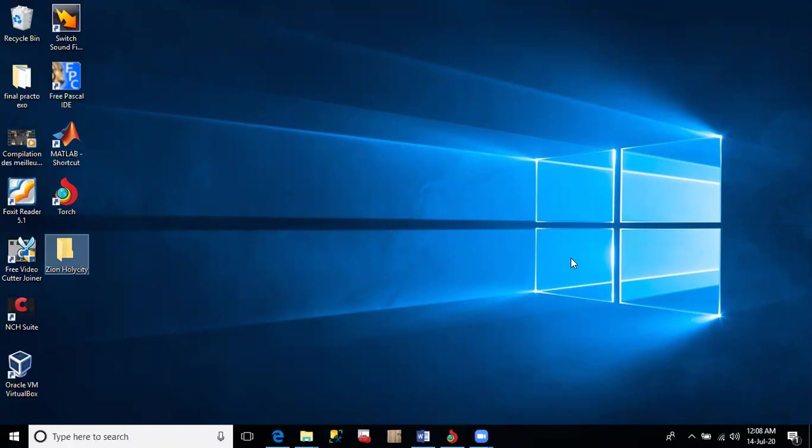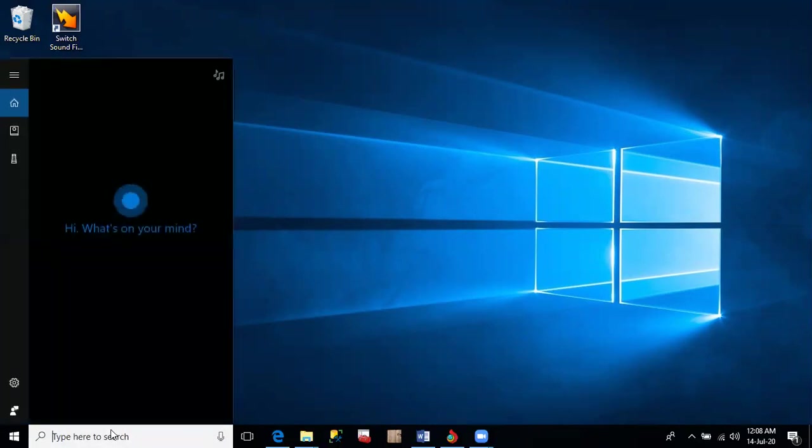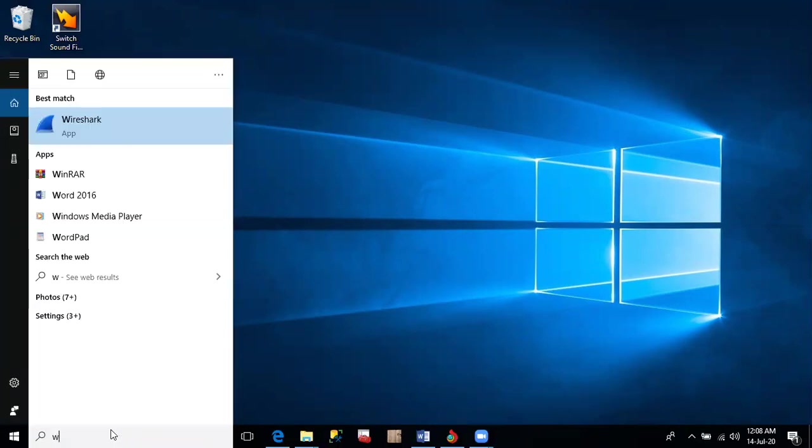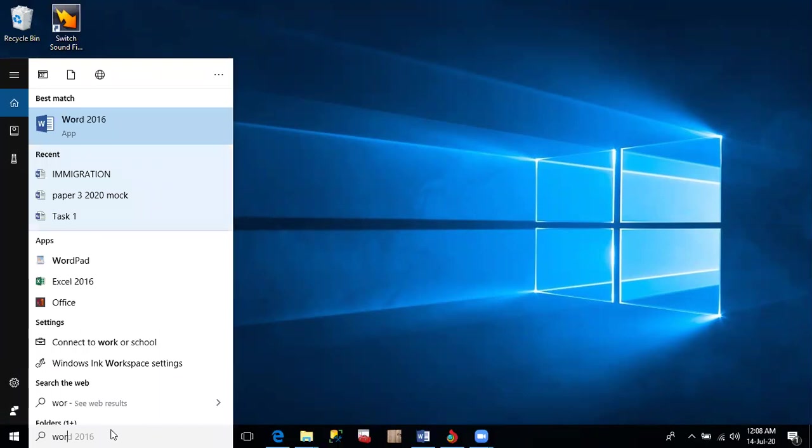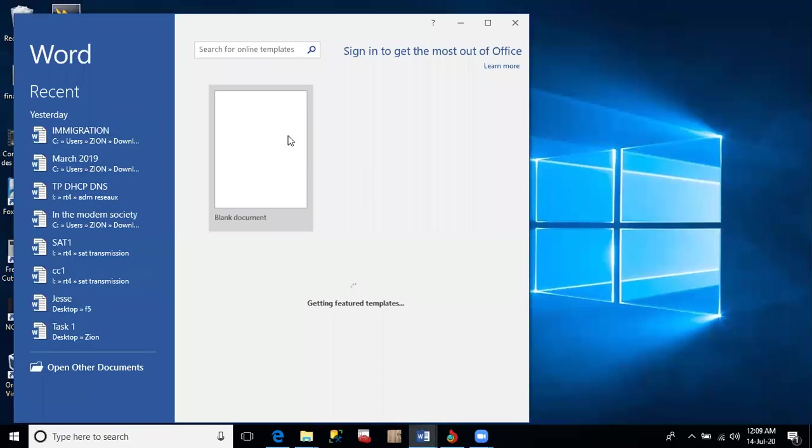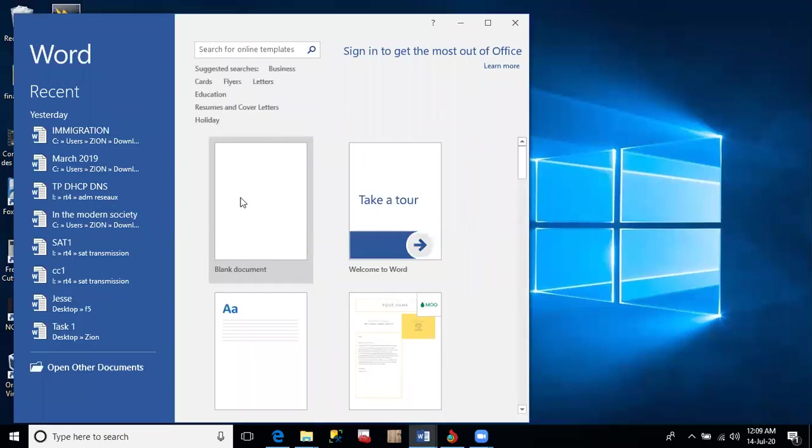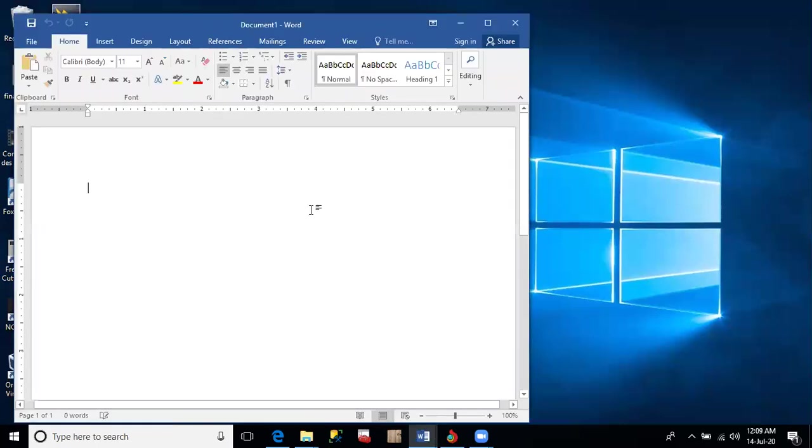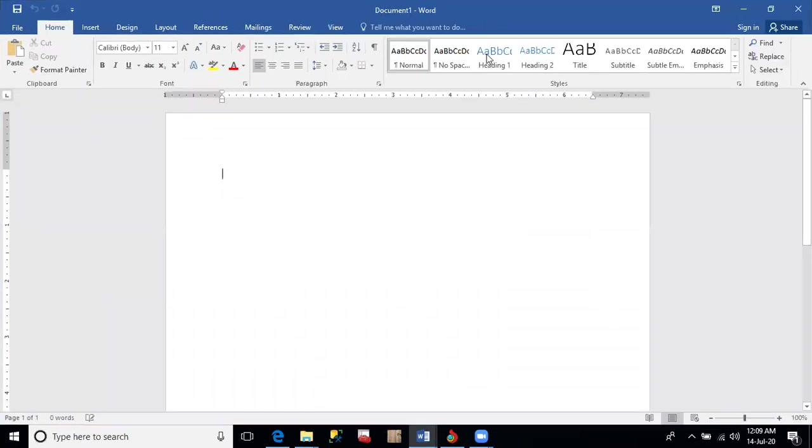So I'm going to start off with task one, which is 20 marks. Immigration, that's the title. The first question is, what is the name of the application you will use to type the passage above? For the word processor, you just need to look for the version installed on your computer. For mine, I have Windows 10. When I click on the search bar and write Word, I realize that mine is Word 2016. So that's the name of my application. When it comes, I click on the blank document and maximize.